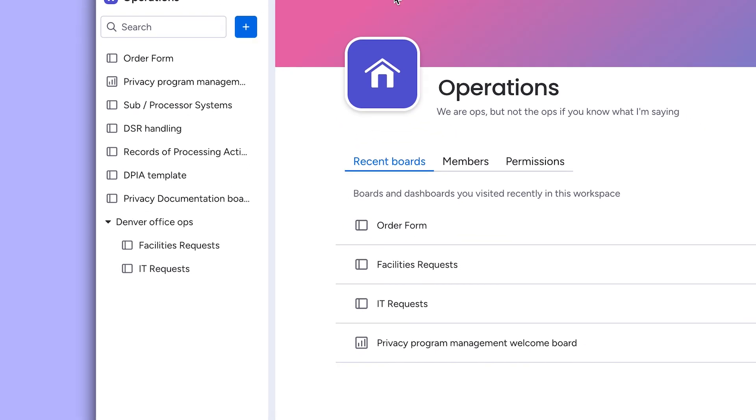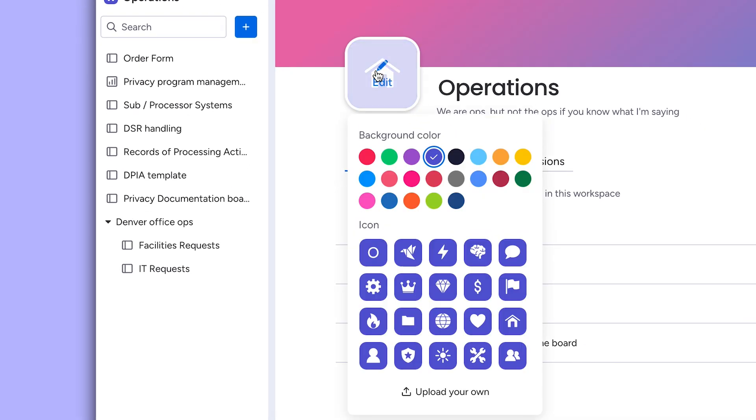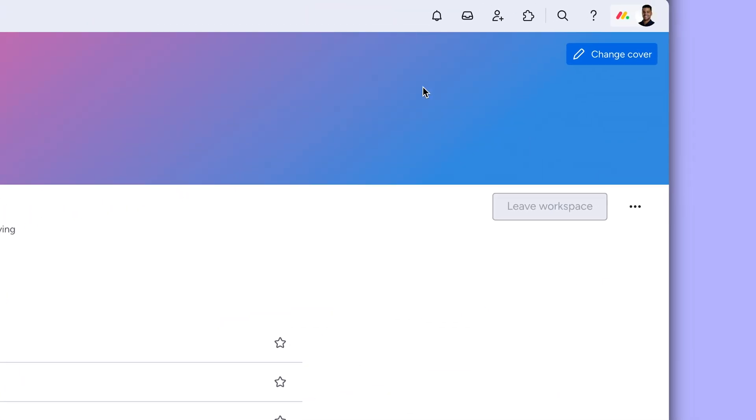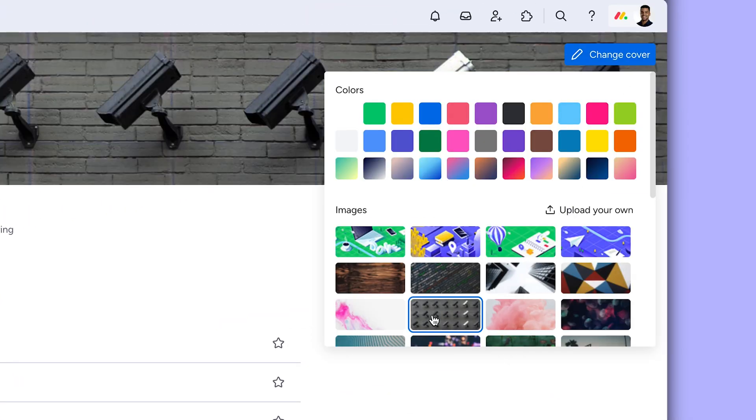And finally, let your team's personality shine by customizing each workspace. Workspace owners can adjust the icon, color, and even add a fun cover photo by clicking here.